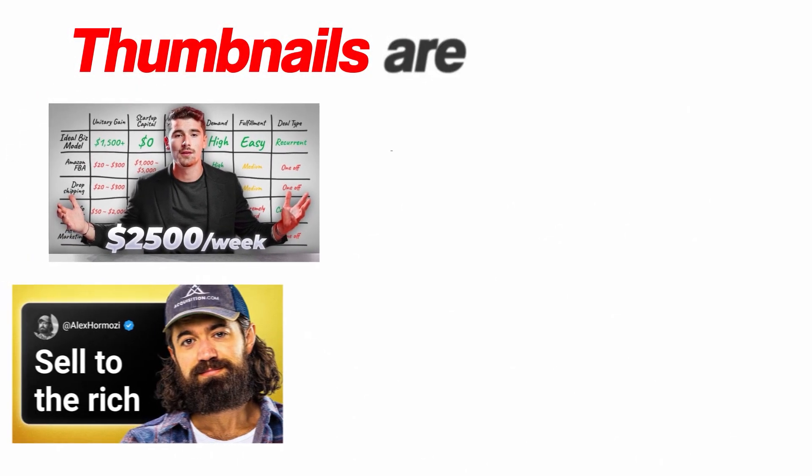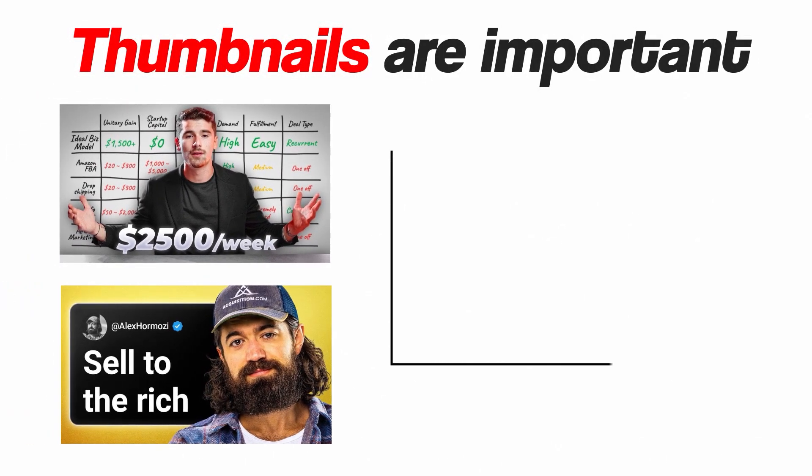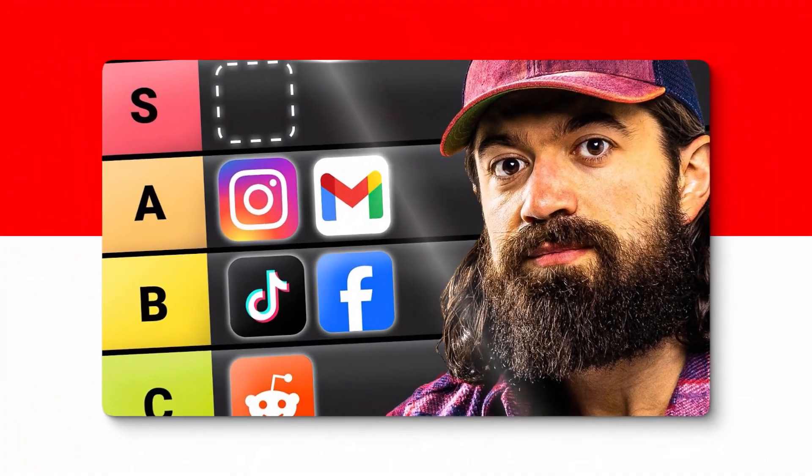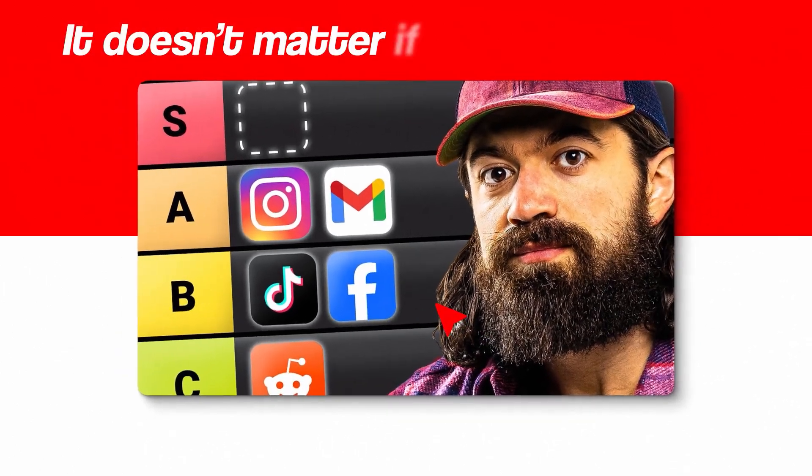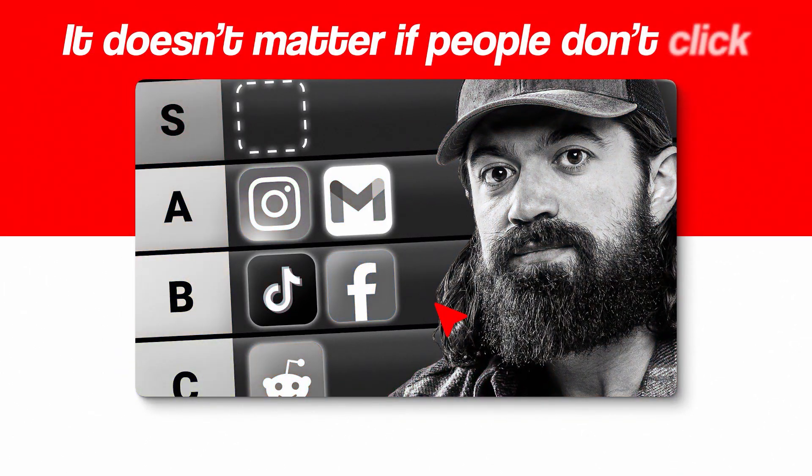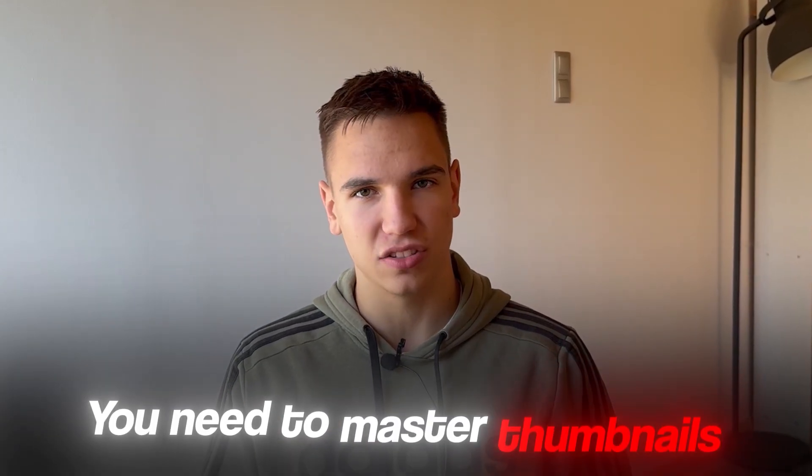You've probably already heard that thumbnails are super important when it comes to growing on YouTube. Your video can be the best in the world, but if people don't click on it, it doesn't matter. So it's clear, you need to master thumbnails.